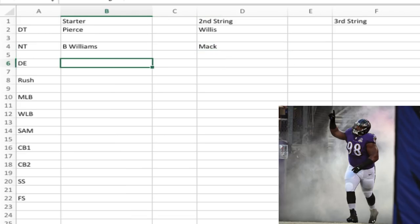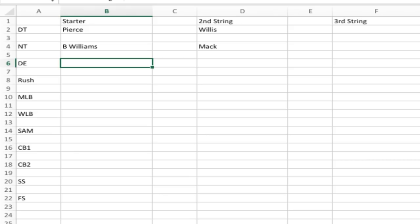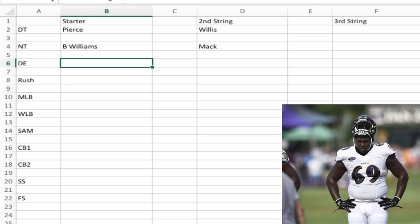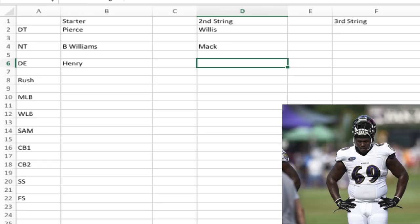At the defensive end position, this is where we lost a lot. Guys have to step up and fill Suggs' role and others who departed. My projected starter is Willie Henry. I know we're asking a lot from a guy who didn't play much last year, but the potential is there and I think he'll beat out Chris Wormley, who started earlier last season. Wormley will back Henry up, and those guys can play interchangeably — if one goes out, we shouldn't lose much.